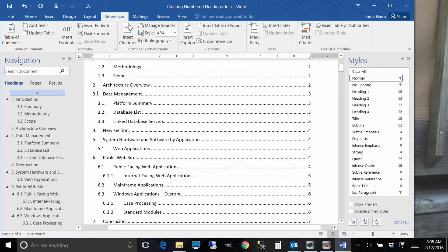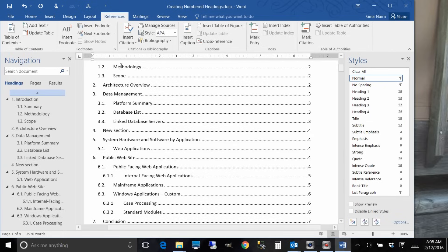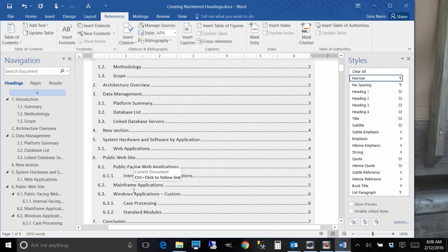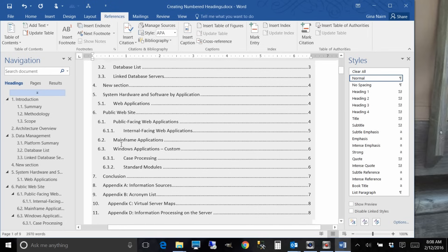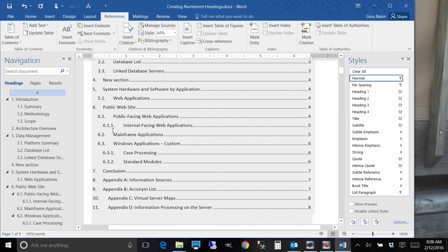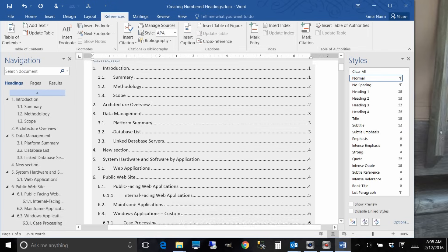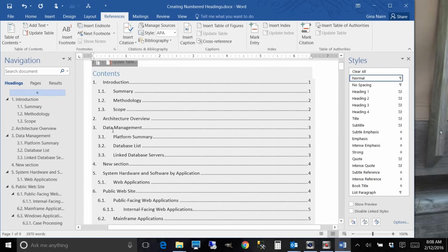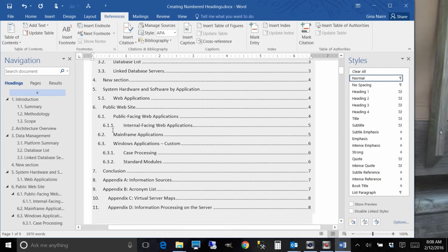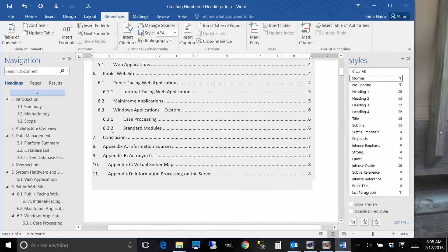Our new section is automatically picked up because anything that has a heading style, heading one, heading two, heading three, etc., automatically is picked up.